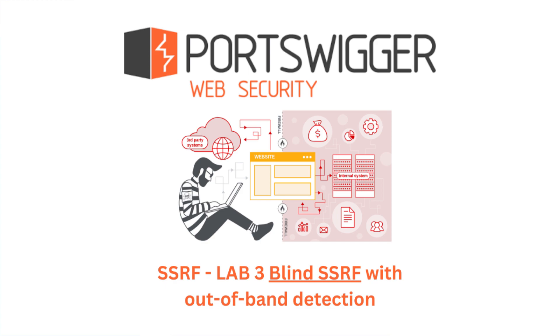The only difference between blind SSRF and basic SSRF is that in blind SSRF we are not having any sort of results on our screen. So we need to direct the traffic to another server which we are listening to and see whether the website is vulnerable to SSRF or not. So that being said, let's jump in.